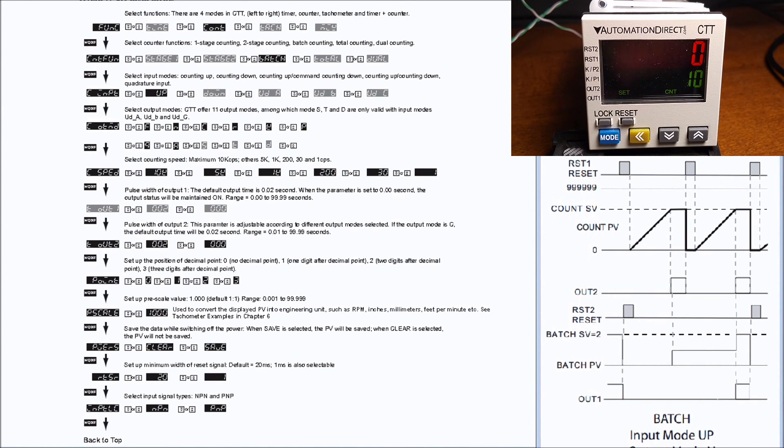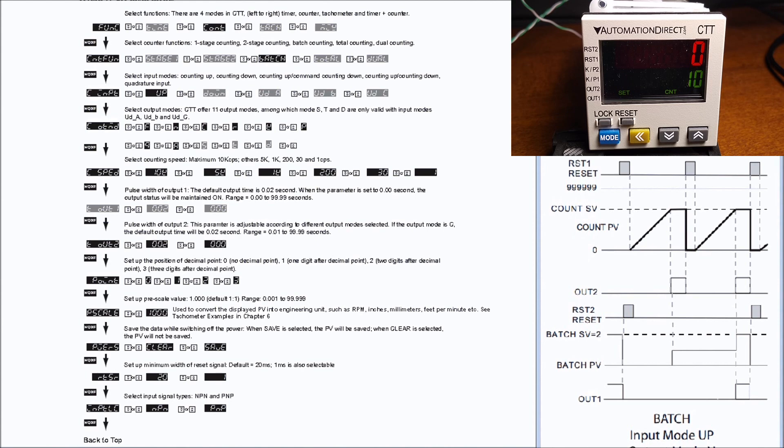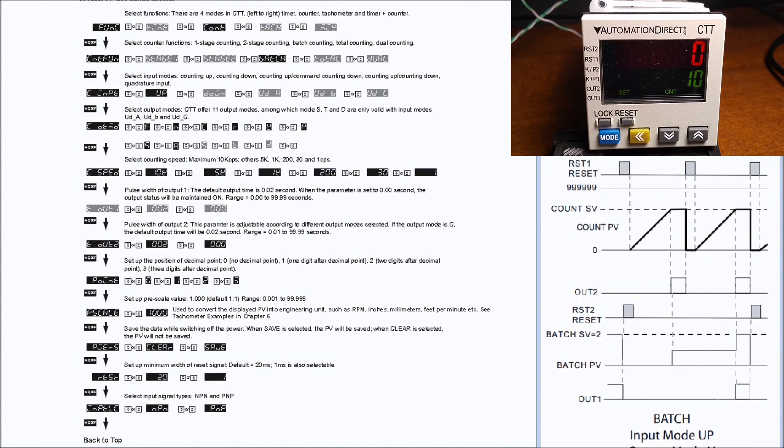So that is the batch counter on this versatile digital counter timer and tachometer unit. Now all the links and documentation can be found on our website at accautomation.ca.